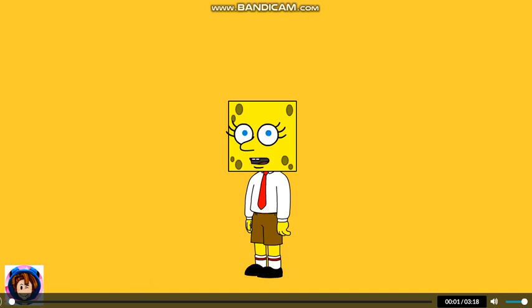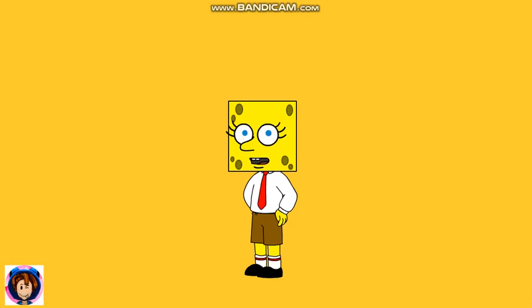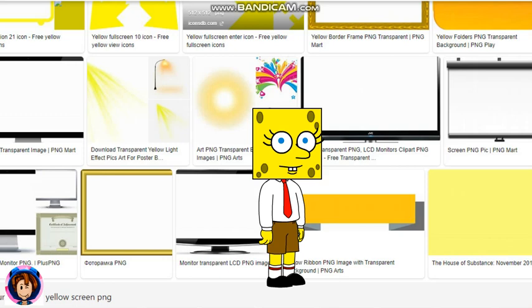Hello guys, I'm SpongeBob and today I'll be showing you how to add backgrounds on your theme. Let's get started. First, search up yellow screen PNG.